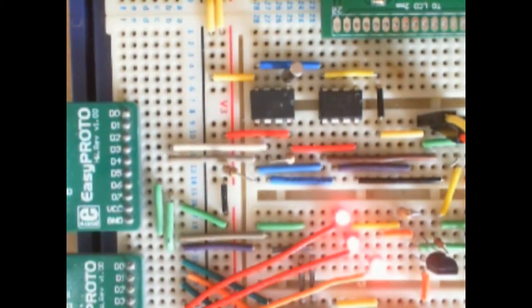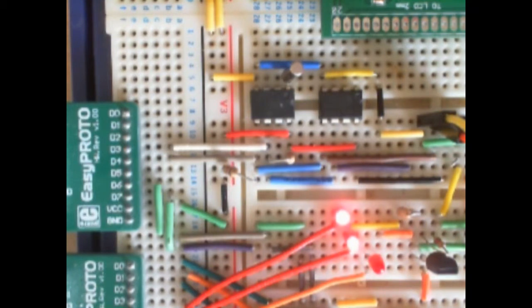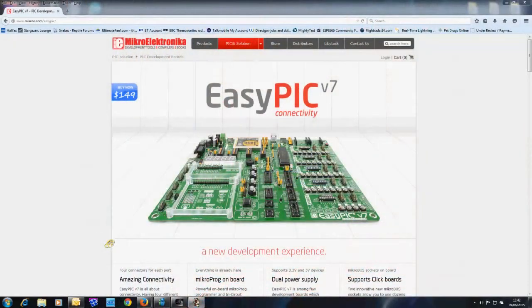Breadboard is obviously a very useful tool. You just plug in your wires and your chips and you can prototype any circuit that you wish.